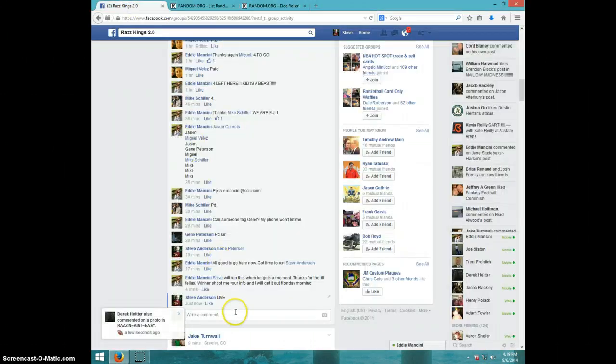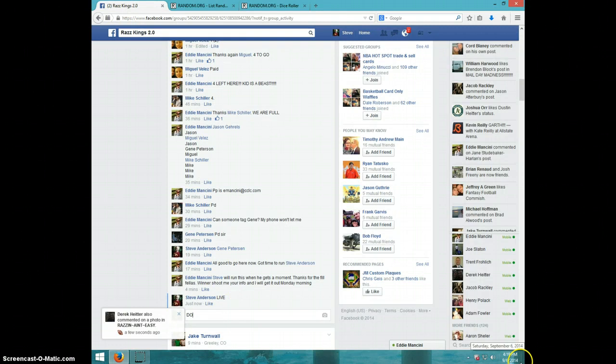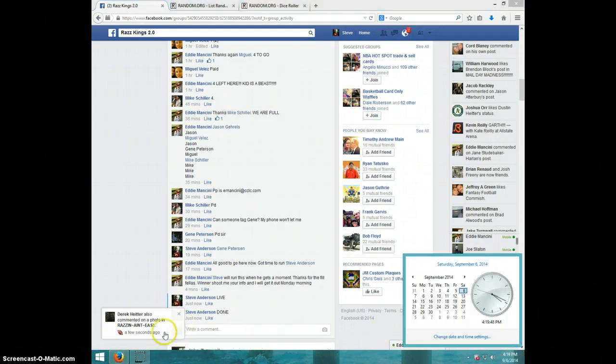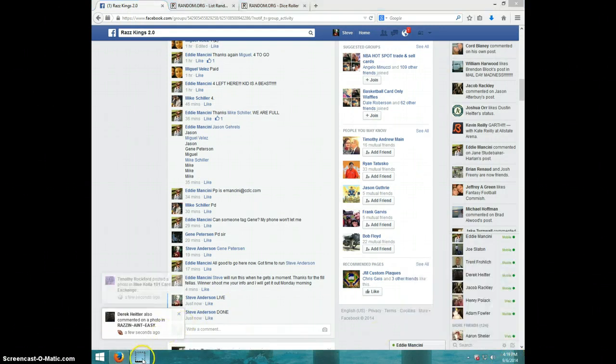Miguel, send Eddie your info. Click done. And it is 4.19. Thanks guys.